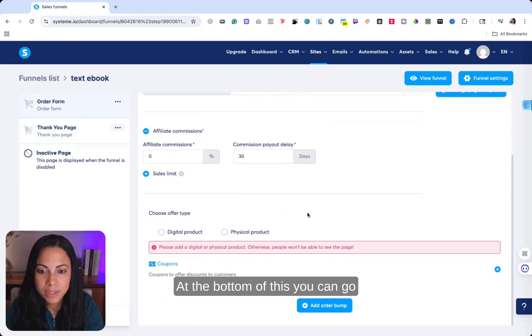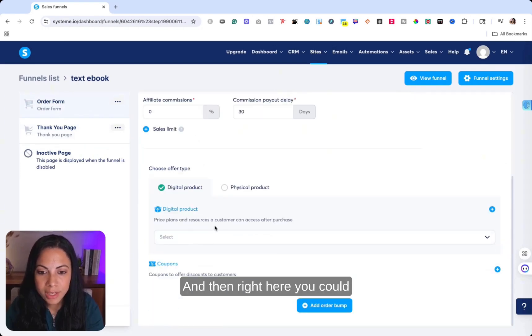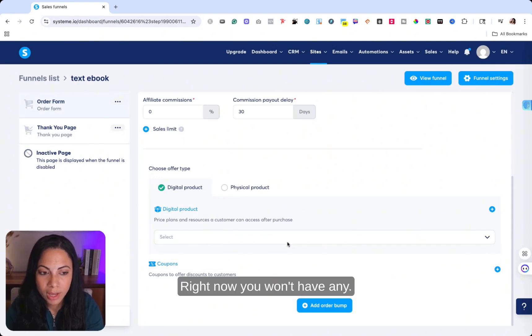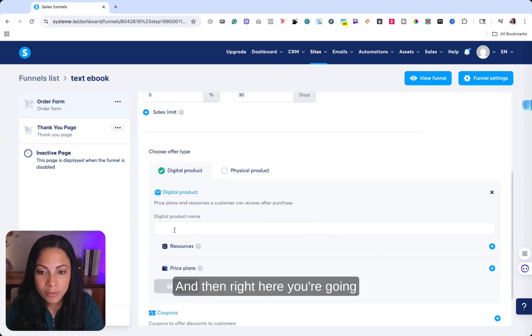At the bottom of this, you can go ahead and choose offer type. You're going to put digital. And then right here, you can choose your price plan. Right now you won't have any. So you're going to go right here and click add. And then right here, you're going to put digital product names.